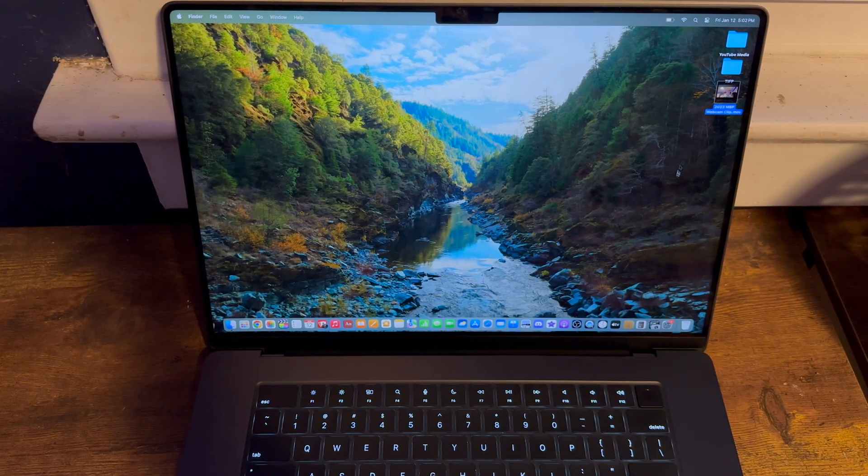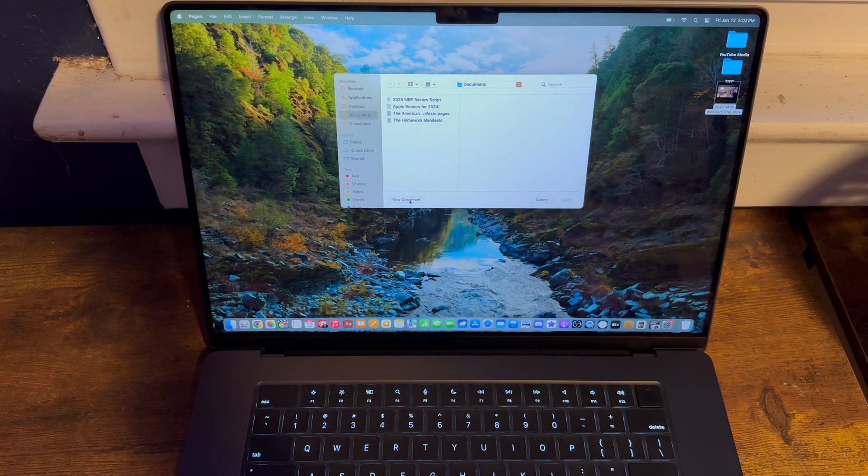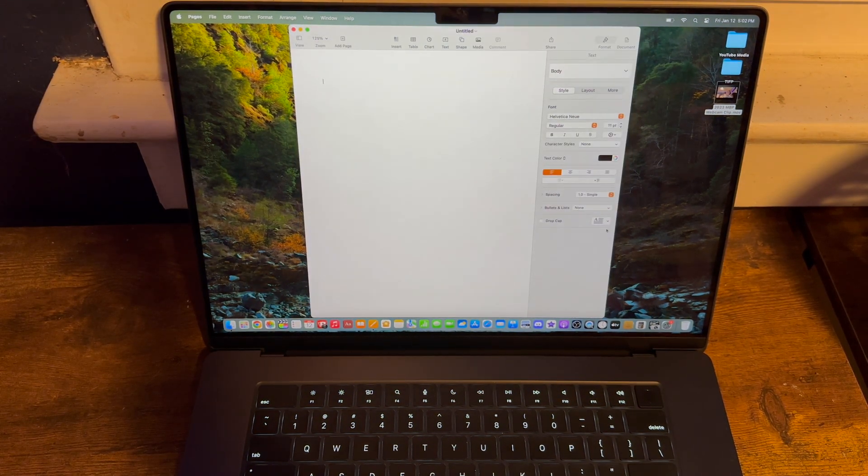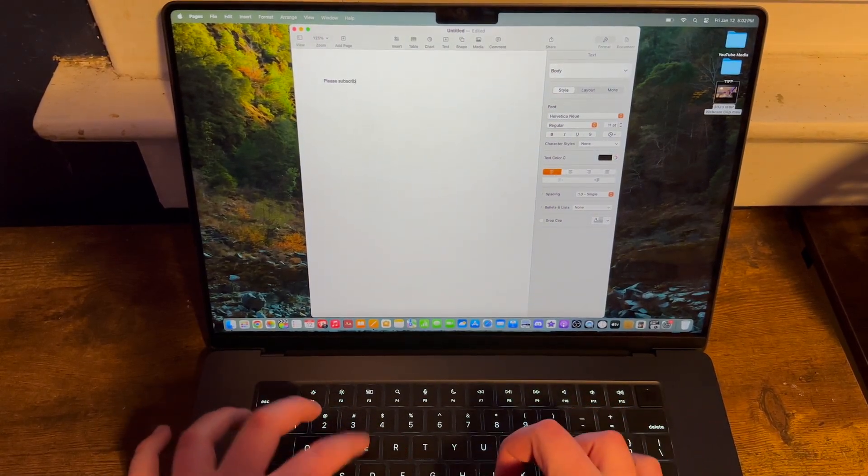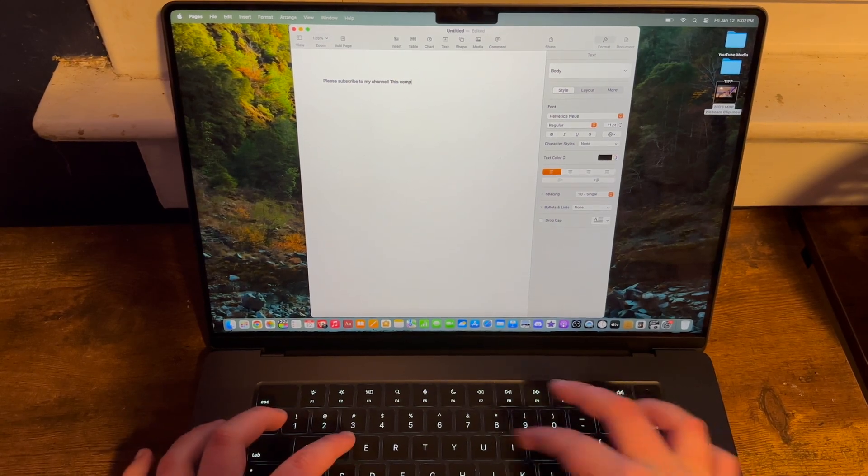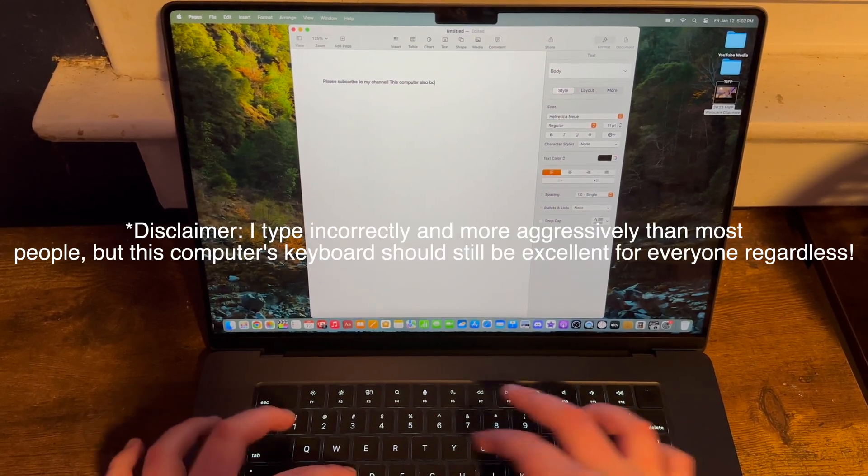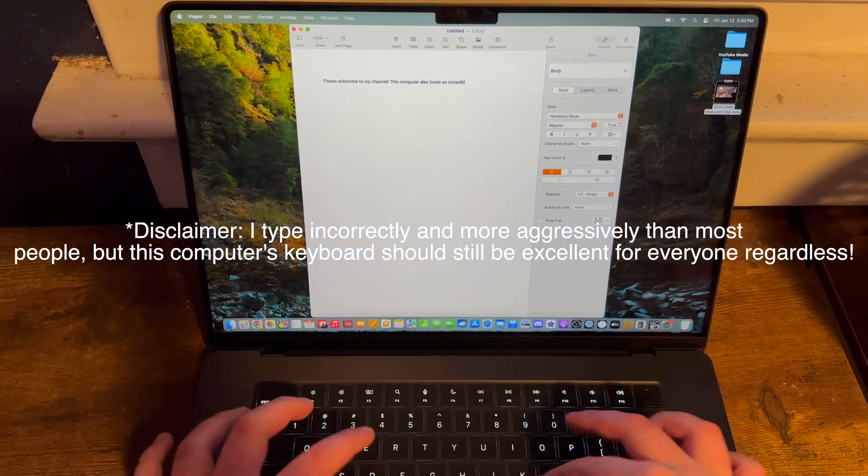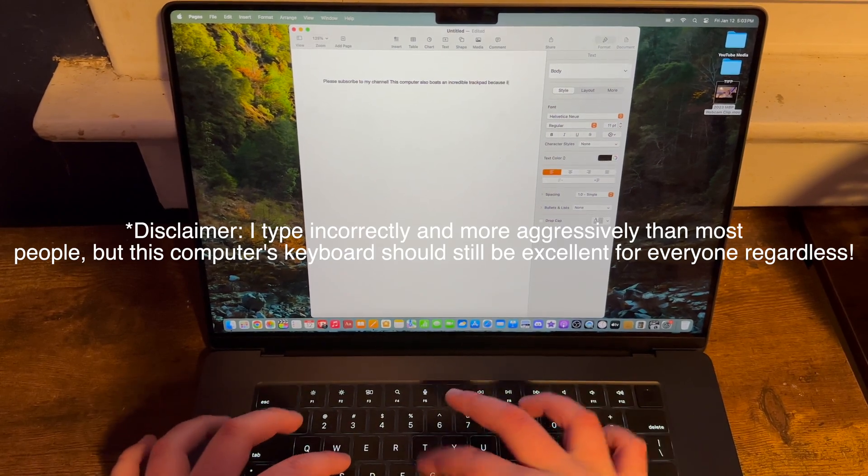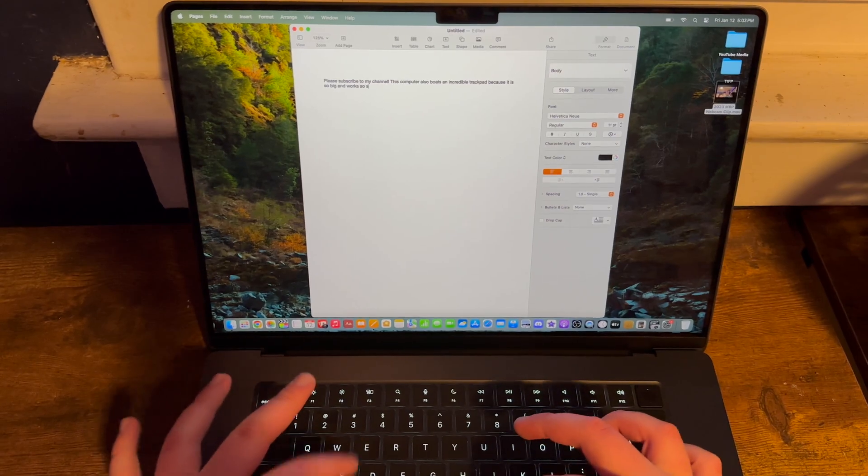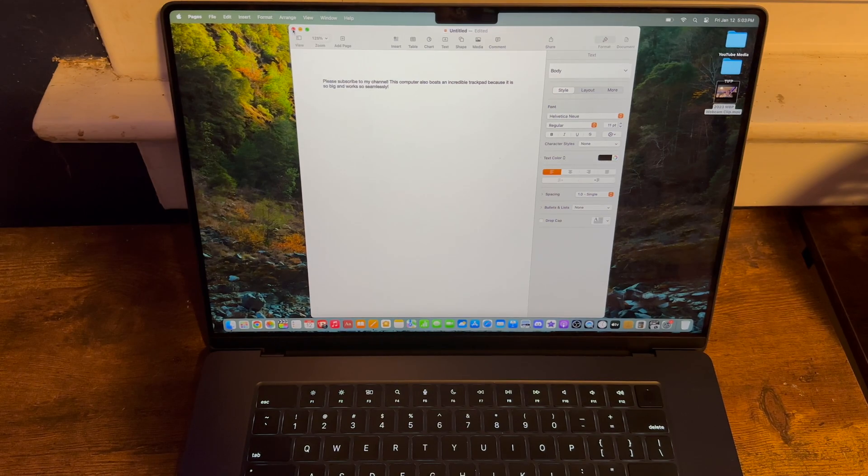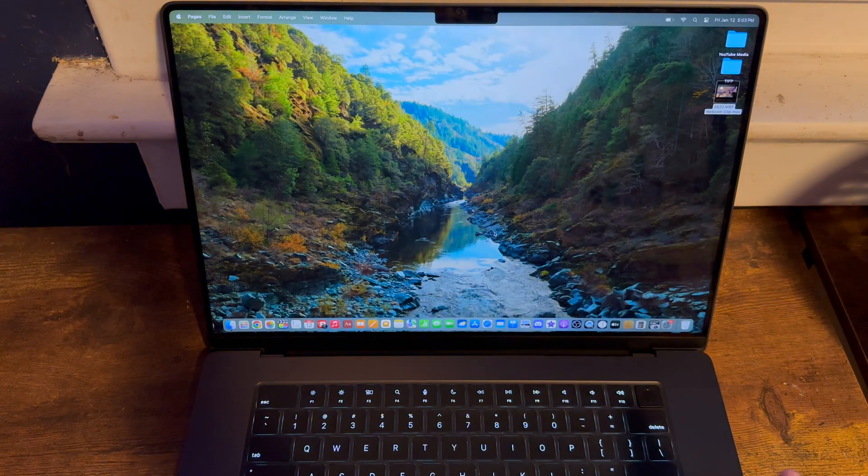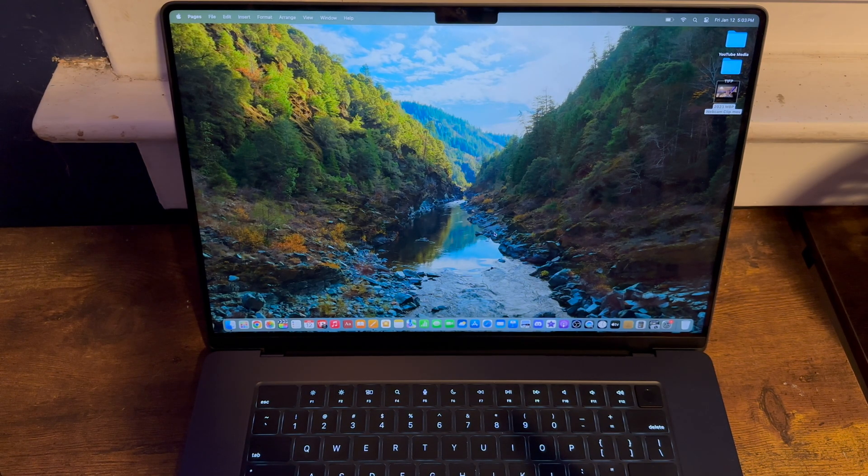As you can see when I open up a Pages document here, this MacBook boasts an amazing keyboard and I'll just show you guys right here. Please subscribe to my channel. This computer also boasts... there we go. Yeah, I actually really do like the trackpad on this computer.